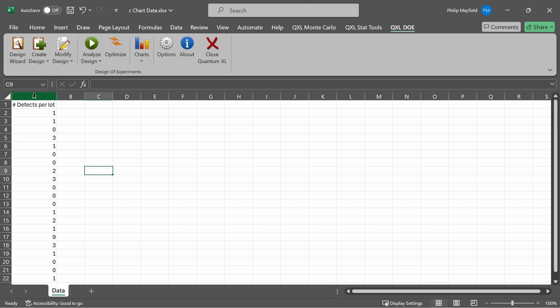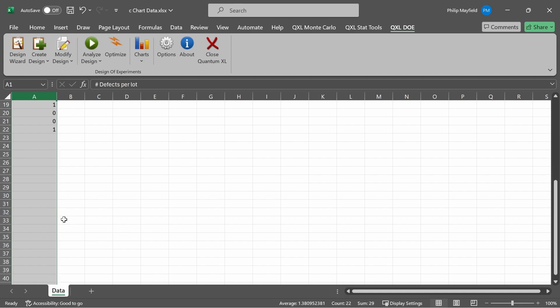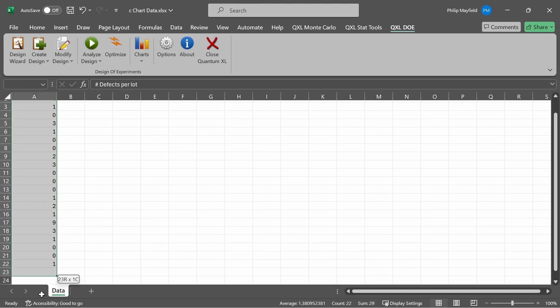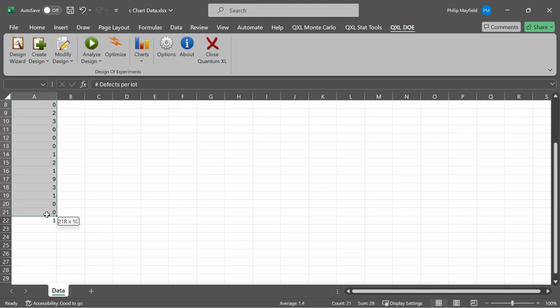When I click on column A, I then select the data. Because the only thing in column A is the data for the C-chart, I could just select the data by clicking on column A. However, if there were other data in column A, I could also just click and drag and select the section of column A that I want to use to create the C-chart.